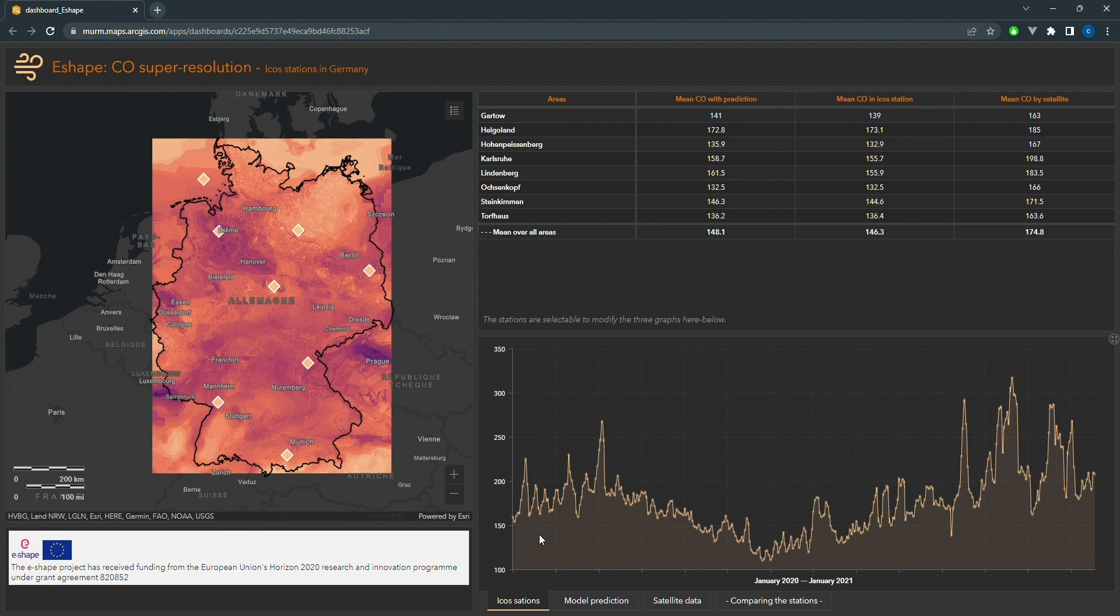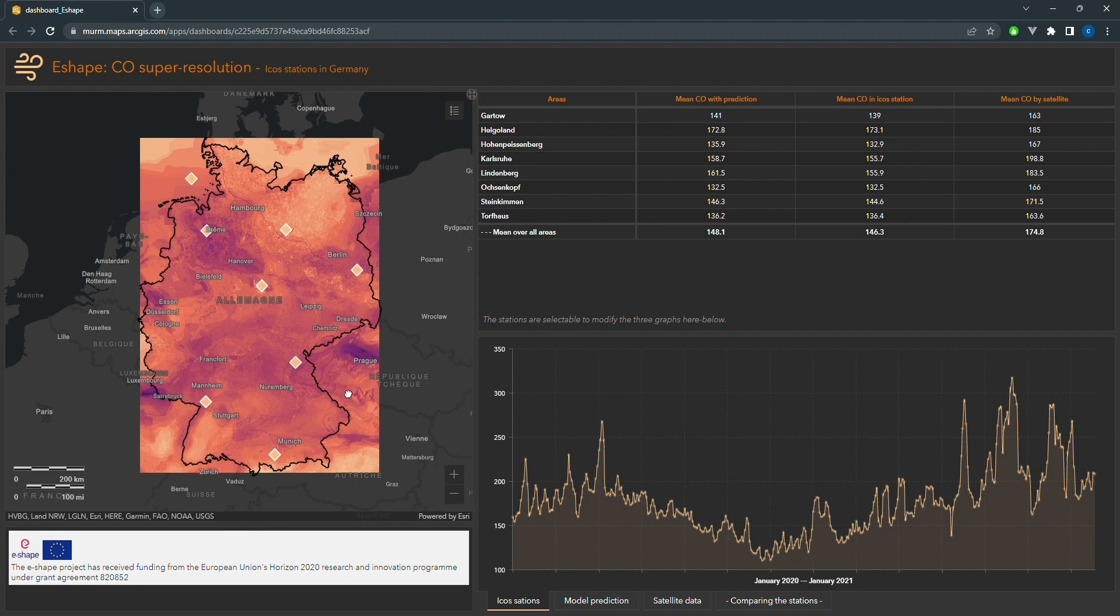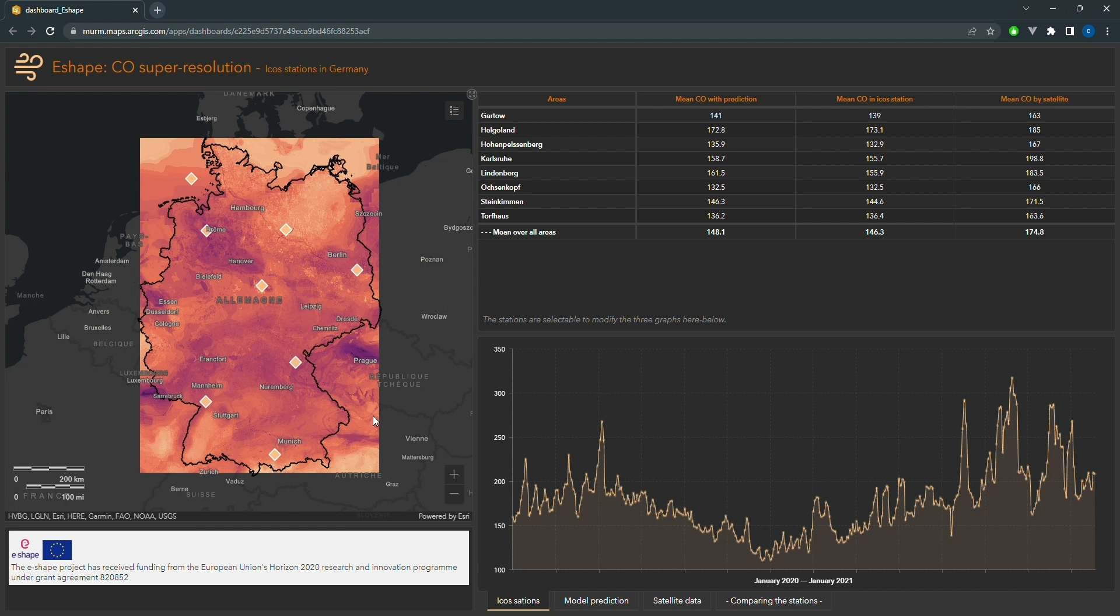This dashboard is designed to display the results of our super-resolution model for predicting carbon monoxide levels using satellite data and other relevant information. This model was obtained using data provided by ICOS, the Integrated Carbon Observation System, which is a research infrastructure that aims at quantifying the greenhouse gas balance of Europe.